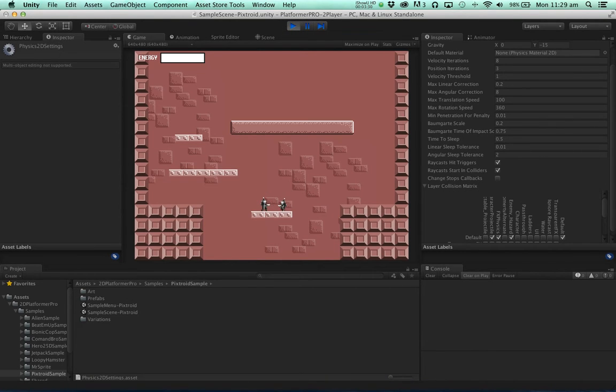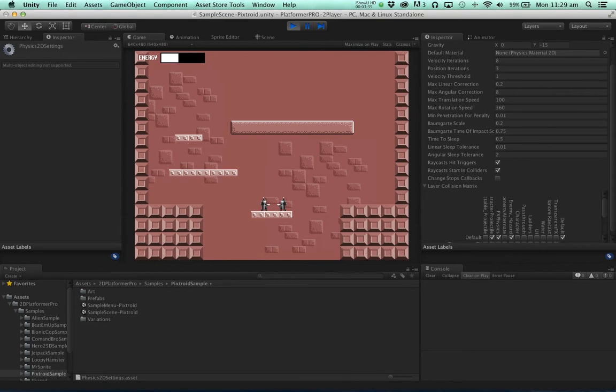So now we're able to shoot the character and we'll see that their energy is reducing.